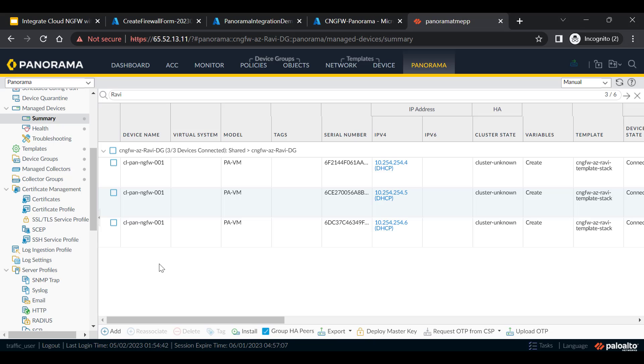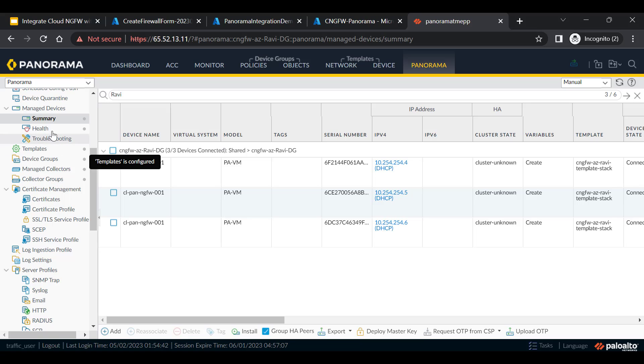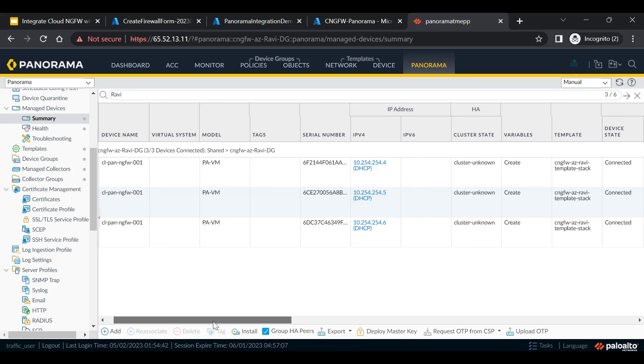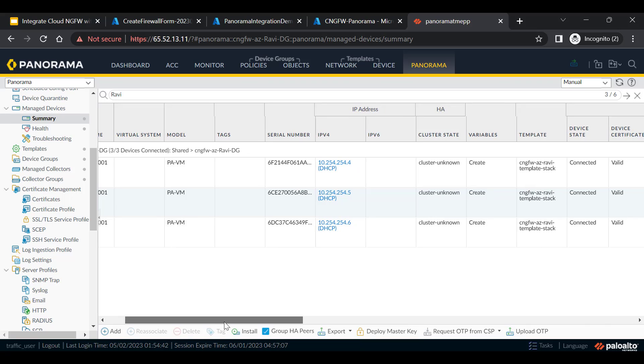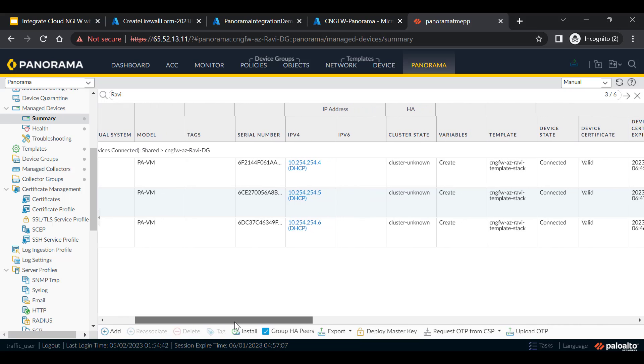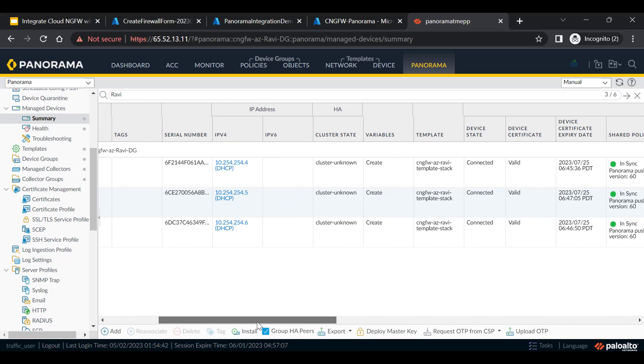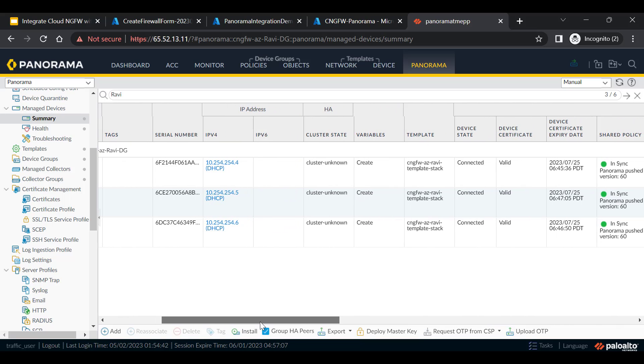On successful creation of Cloud NGFW, the service will come up with three VM series firewalls in the backend and all these three VM series firewalls which are part of the Cloud NGFW device group will be listed over here within the manage devices summary and we can see that all the three VM series firewalls are in connected state and the configurations are in sync with Panorama.